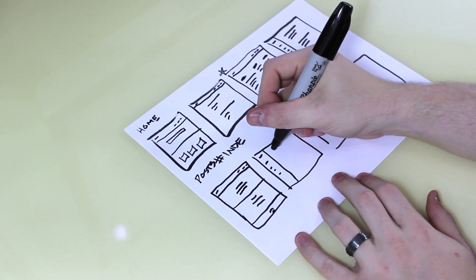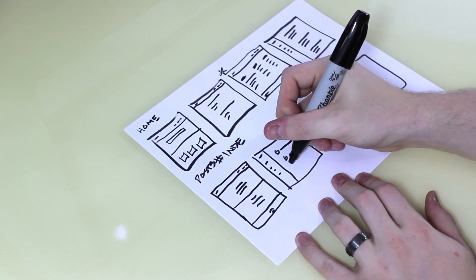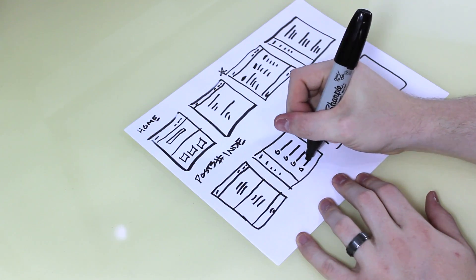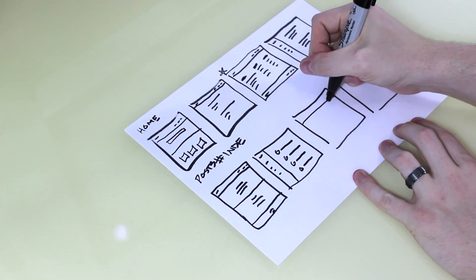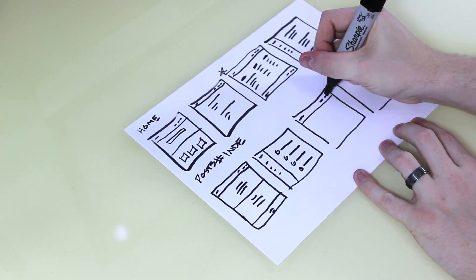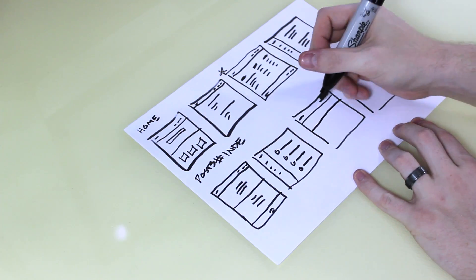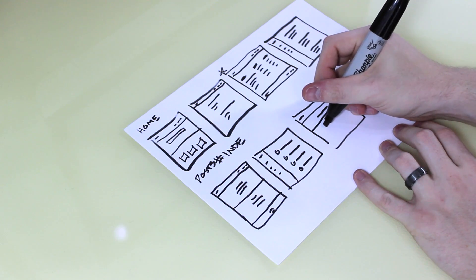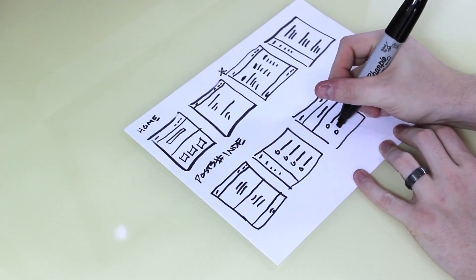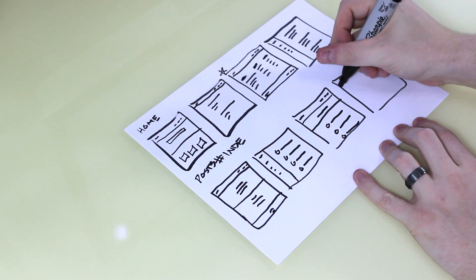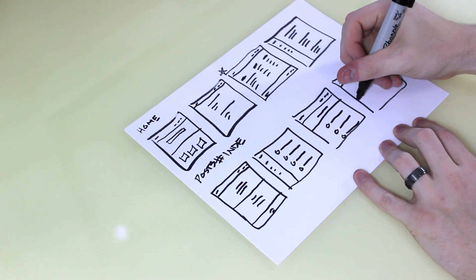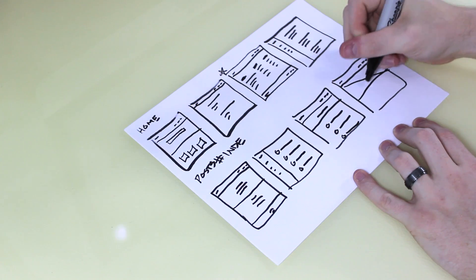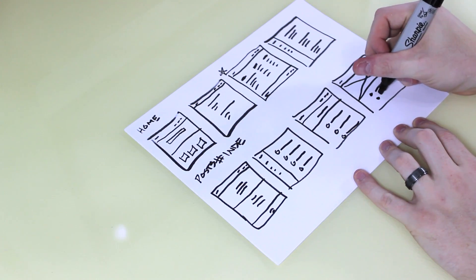And then we could have blog posts, just the titles. Maybe we could also try one with a logo, navigation, maybe a title for this page, and then we could do the blog posts here as well. And then maybe one with an image background or image banner, and then share the blog posts after that.